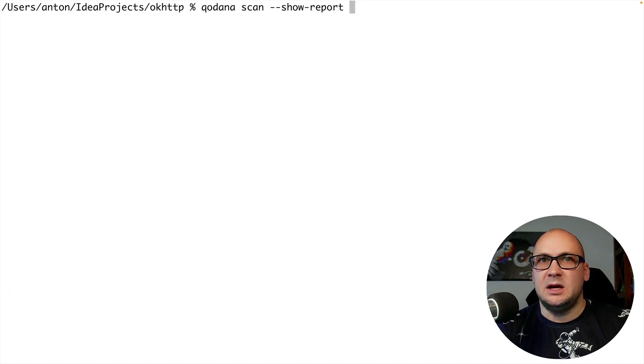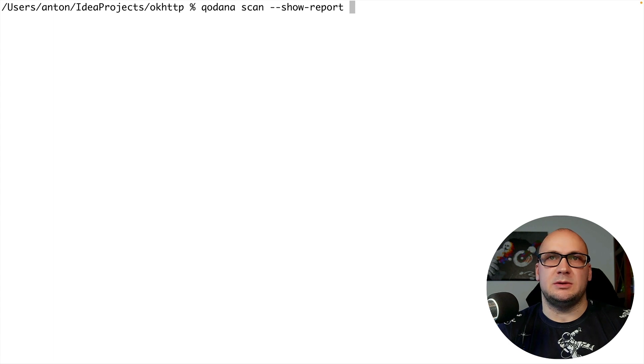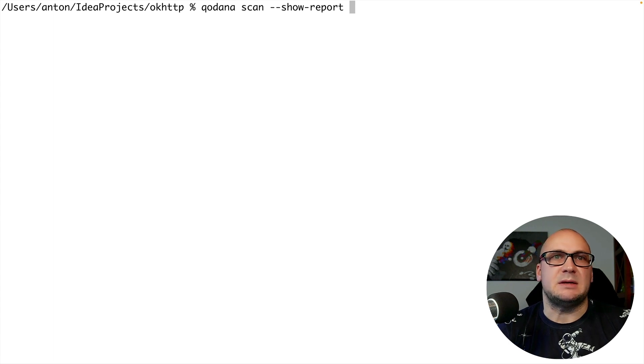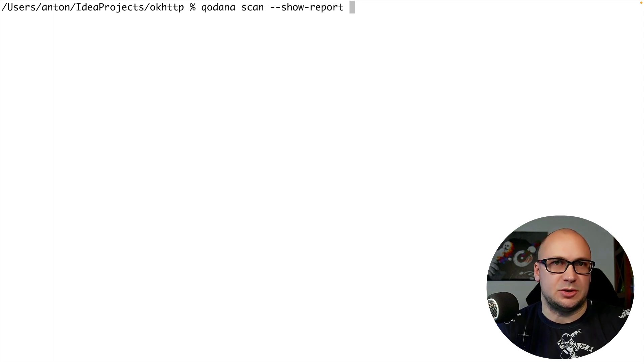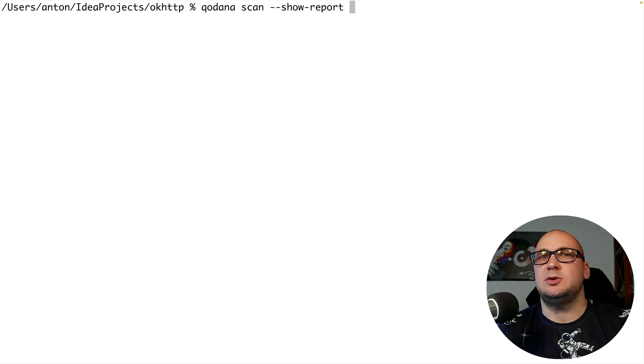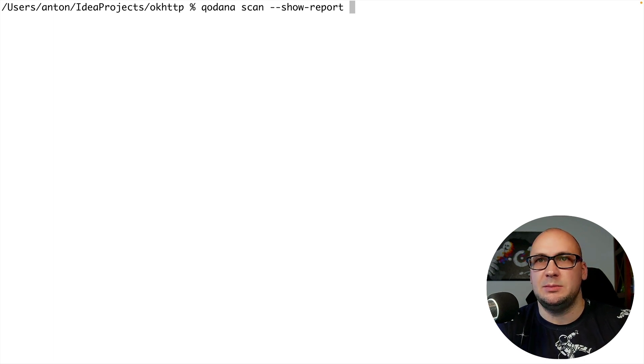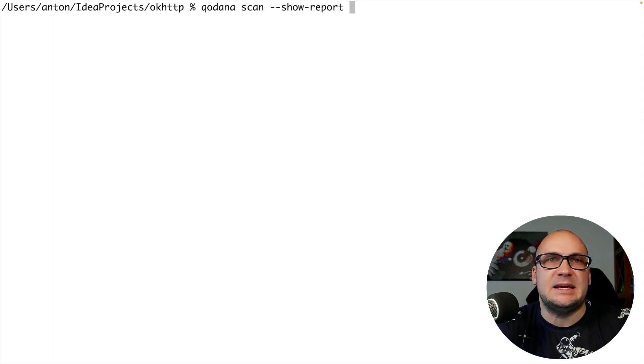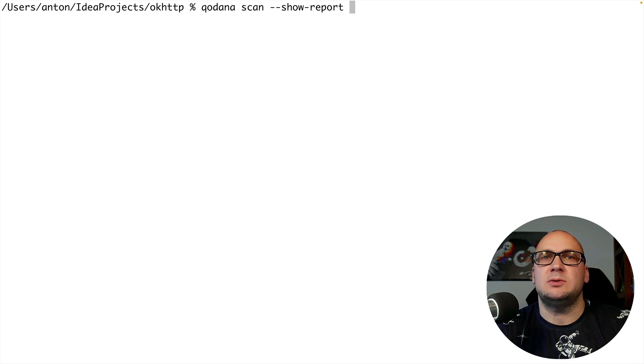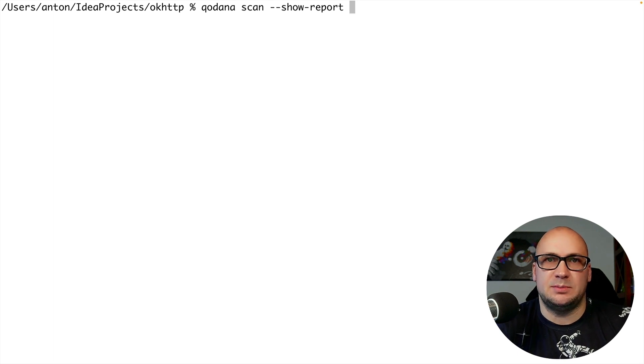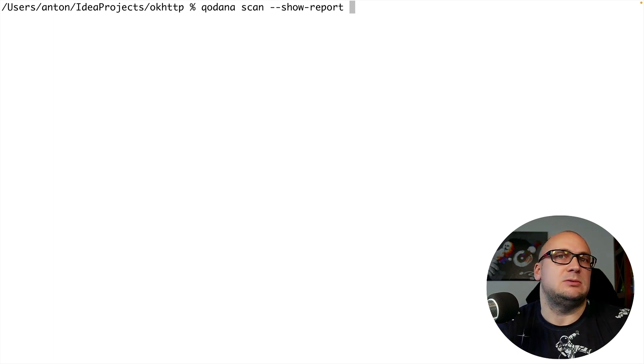I am going to use a few flags this time for demonstration. First after the analysis I want to display the report. Hence I'm adding the show report option. For serving the report the utility will run a small HTTP server on a port 8080 and sometimes I want to override this port because I might need to run multiple commands.